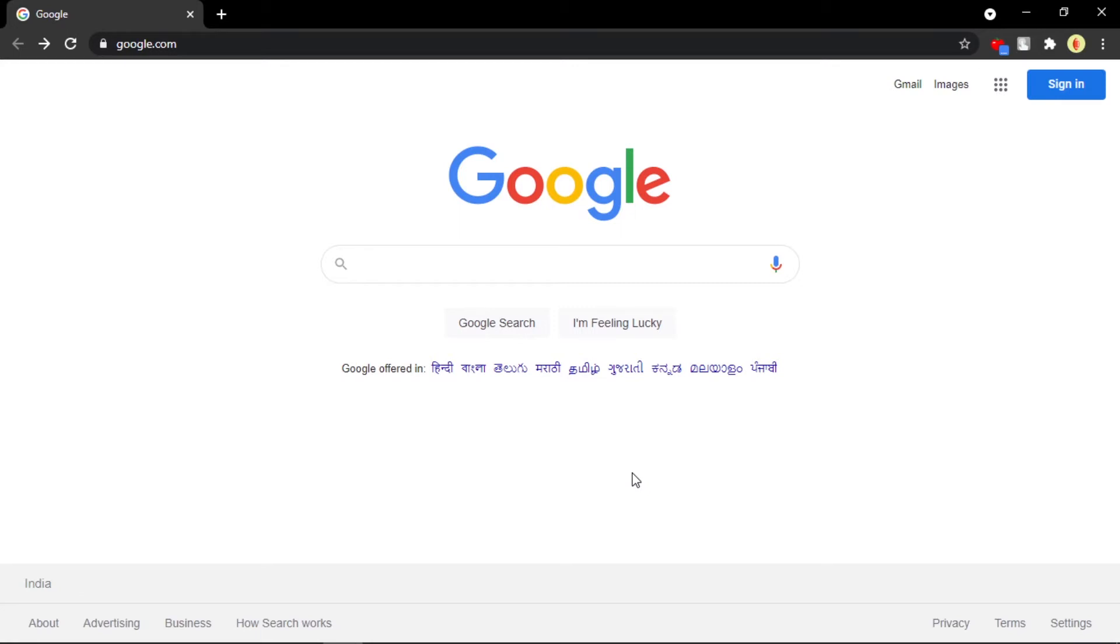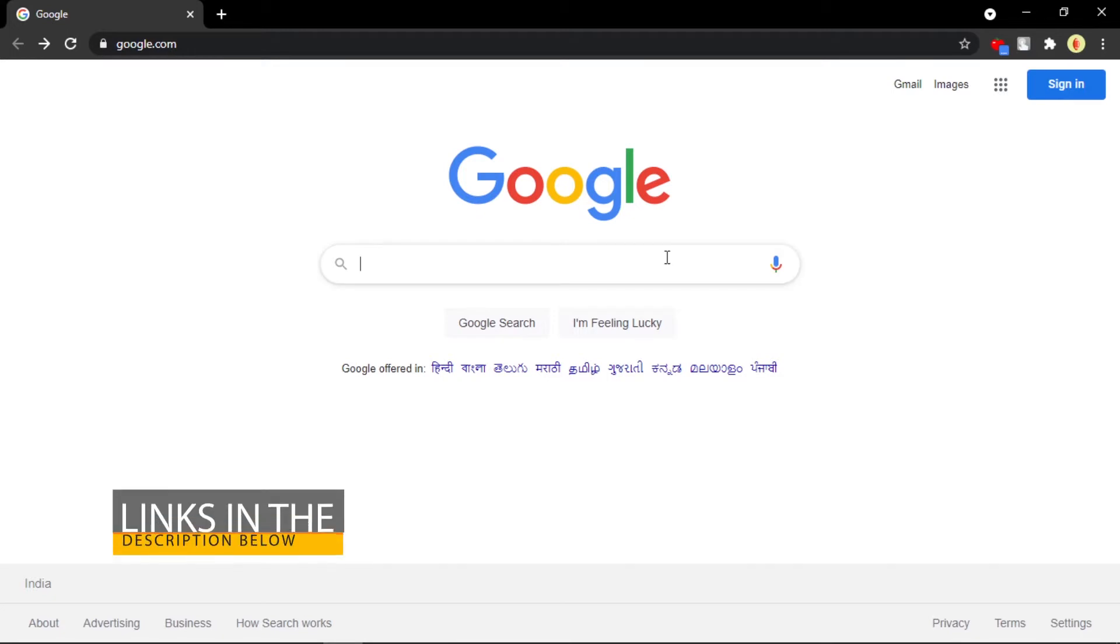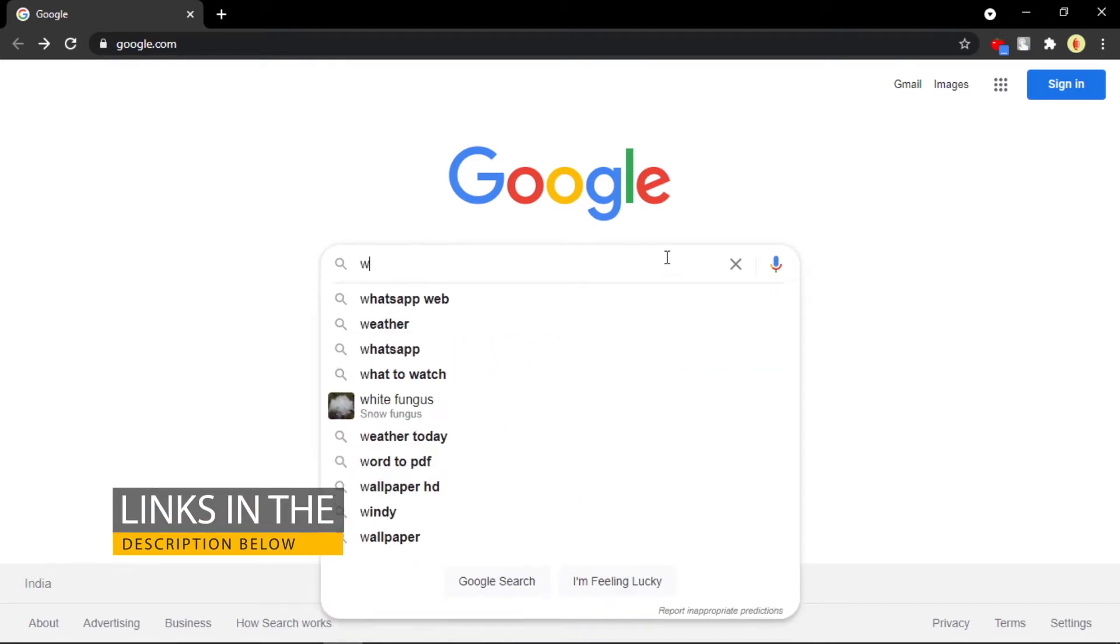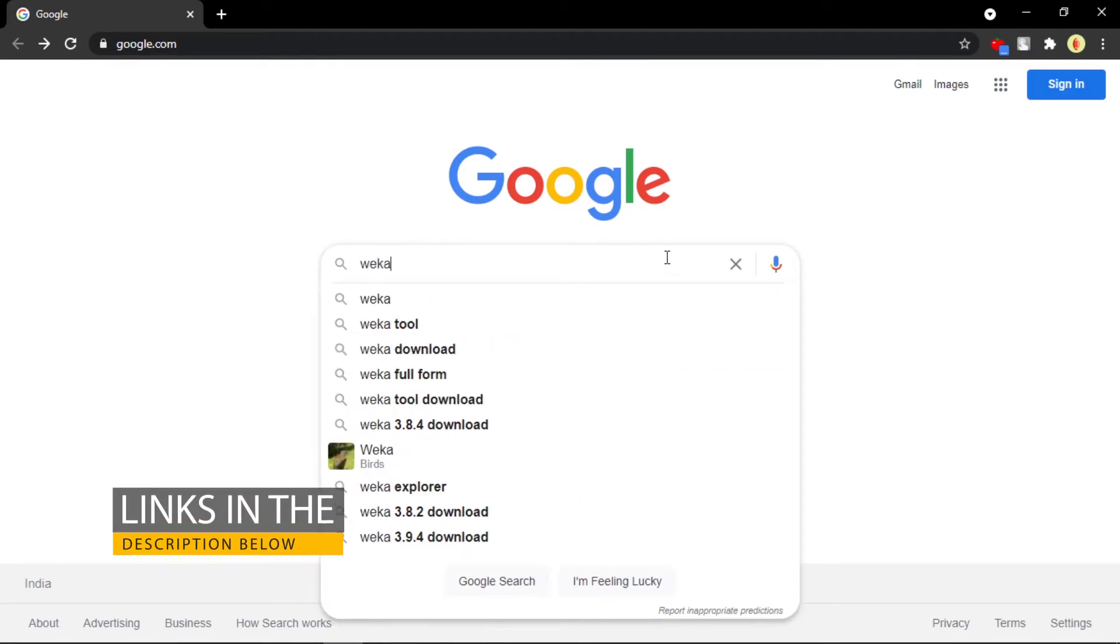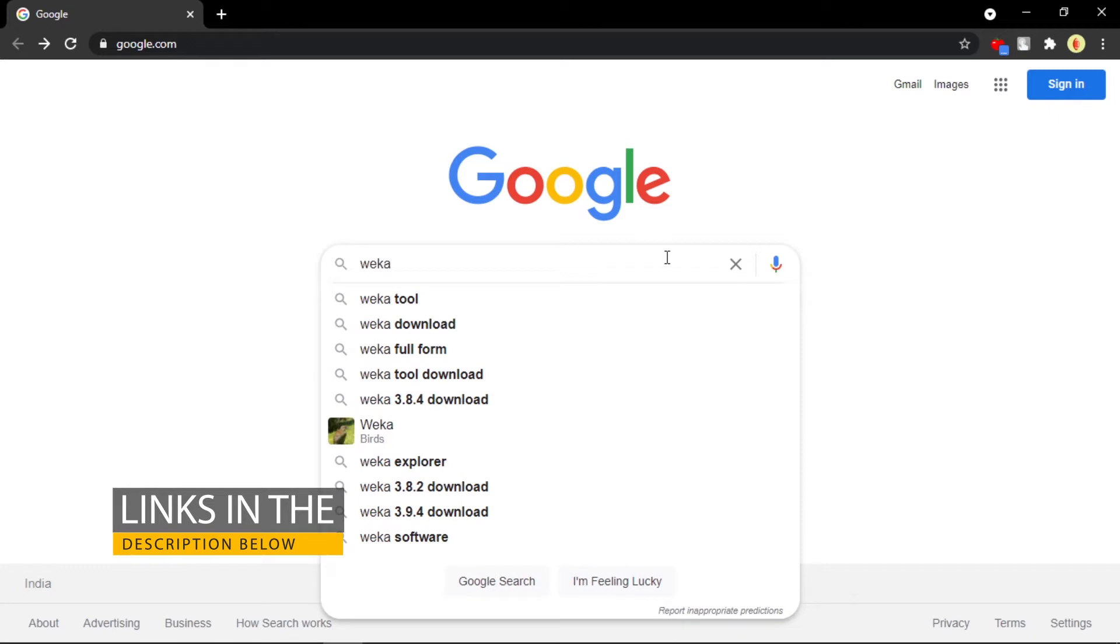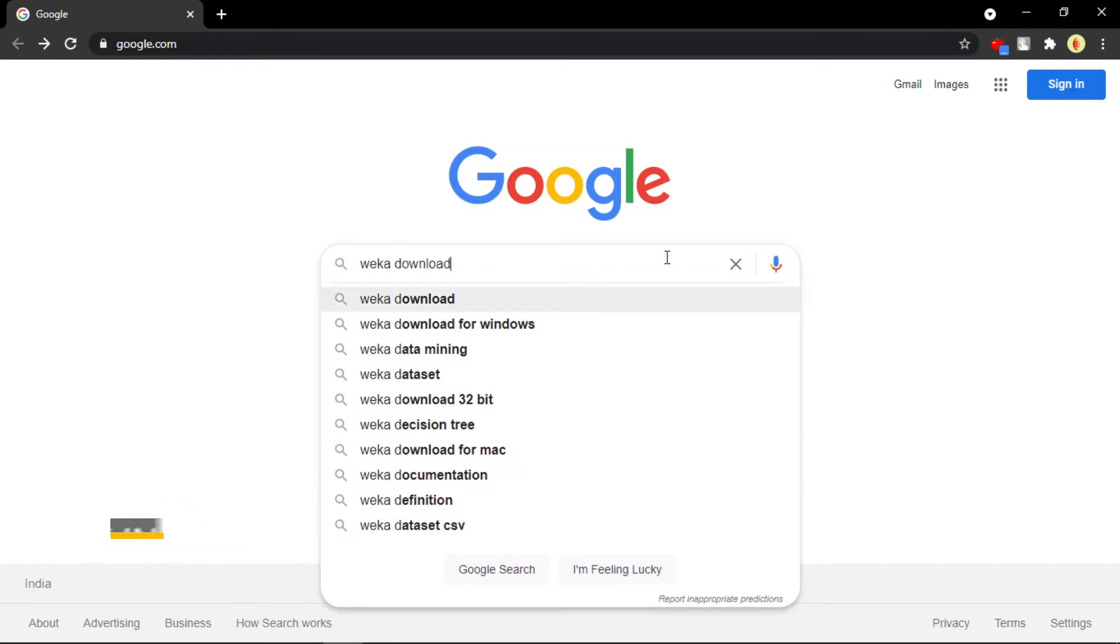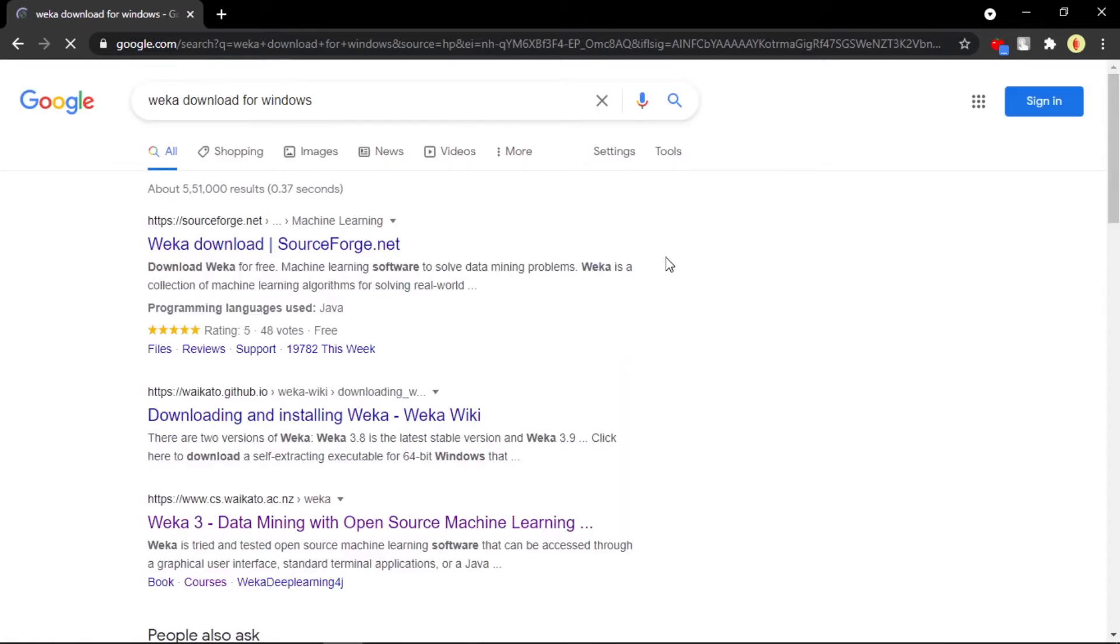Weka software is actually used to solve real world data mining problems, so that sounds interesting. Let's get into the topic. Just open your favorite browser and type 'weka download'.